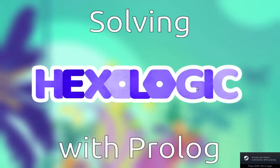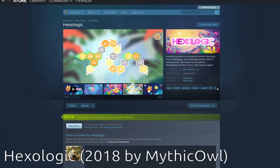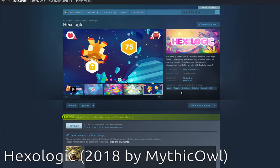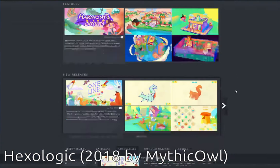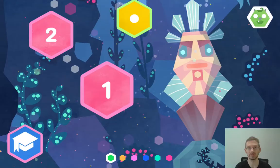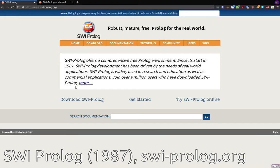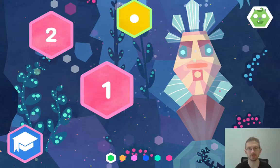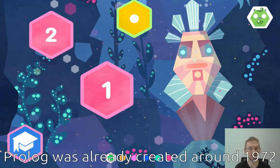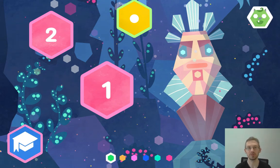Welcome to this video. What I want to show you today is a puzzle game from 2018 called Hexologic, made by the developer MythicOwl. I want to show you not only the puzzle game but also a super interesting way of solving it automatically using a computer program — in this case a Prolog system called SWI-Prolog — and with a little bit of programming we can basically tell the computer how to solve this automatically for us.